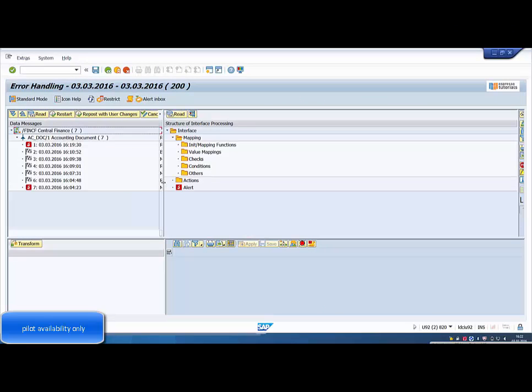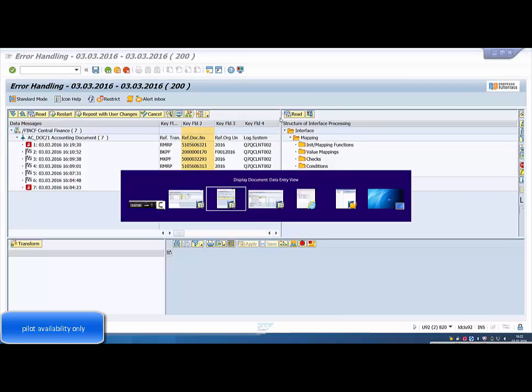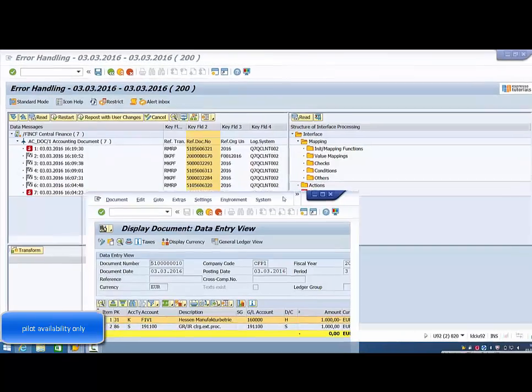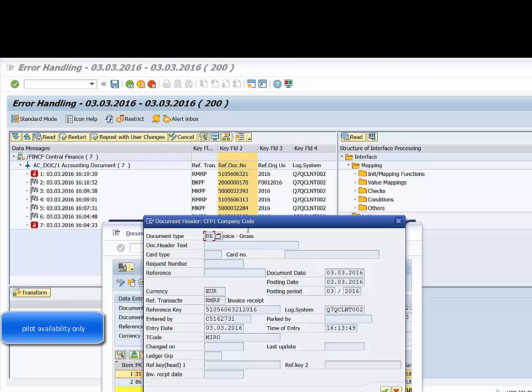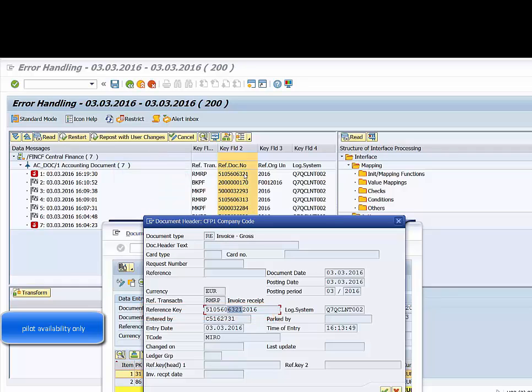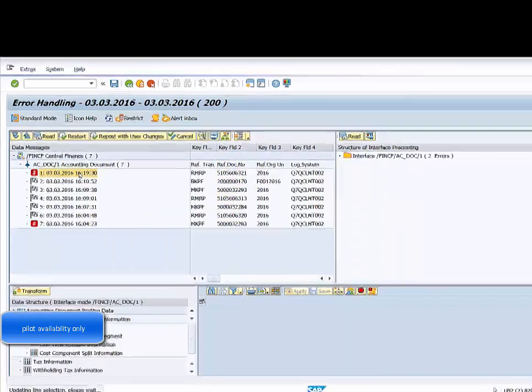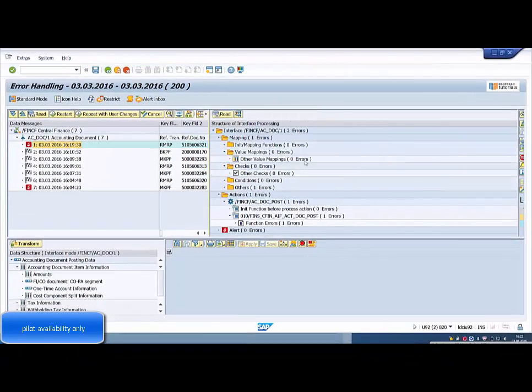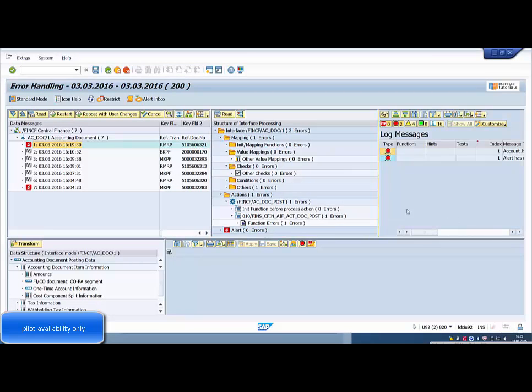We use the AIF Error Handling tool to view the status of the replication error. We identify the specific error with the reference document number that refers to the reference key in the header information of the invoice receipt. The log tells us the problem was that the vendor account was blocked for posting.